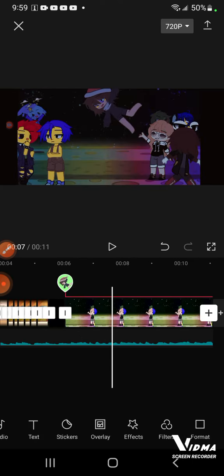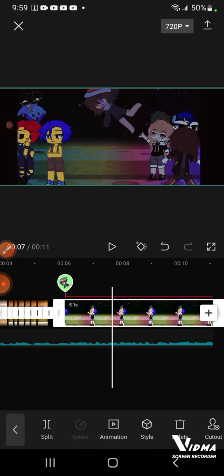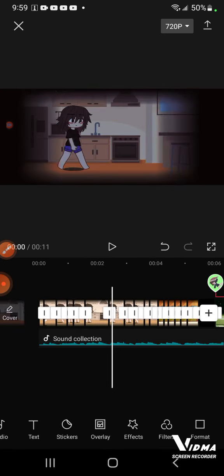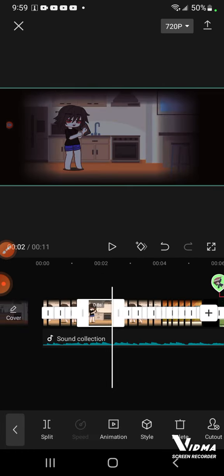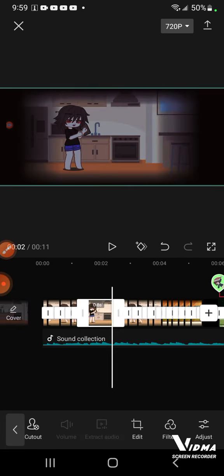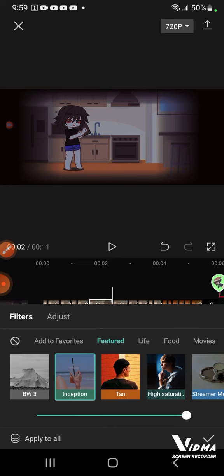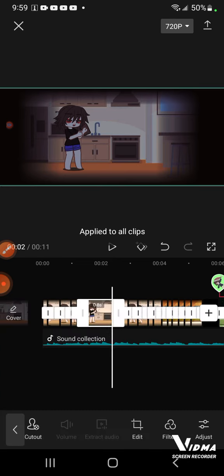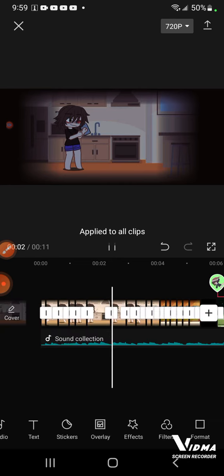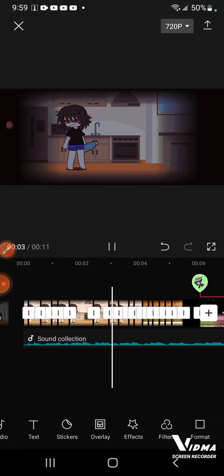Okay, and I guess that's all. Oh wait, yeah, go to filters and you have to press apply to all so you don't have to do it to all of them.